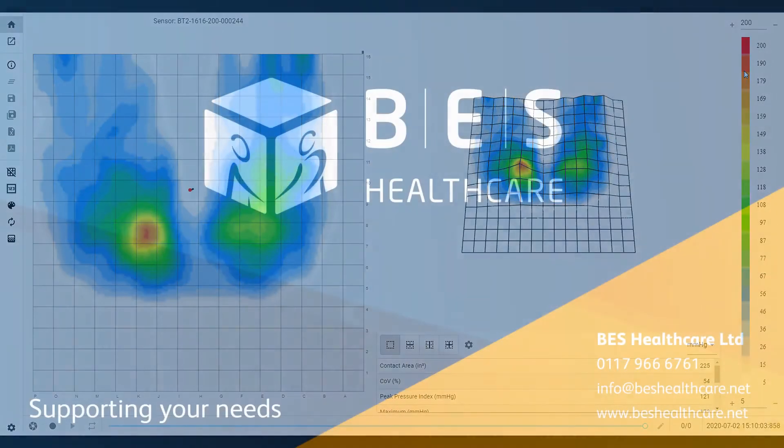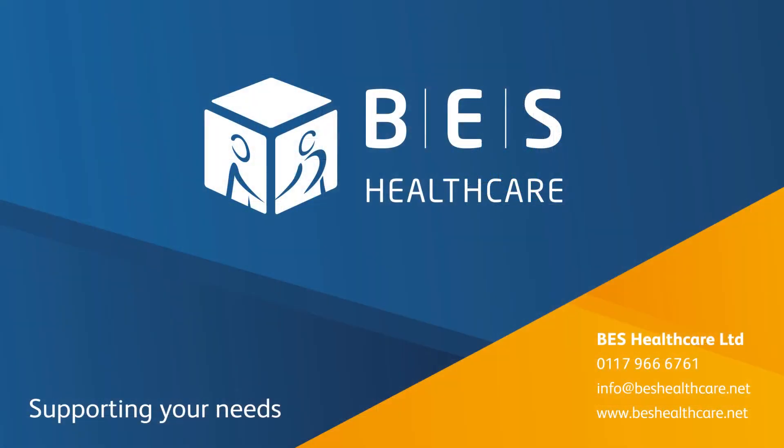Thank you for watching. For more information, visit our website where you can also find our contacts page.